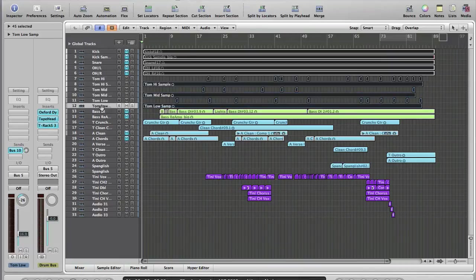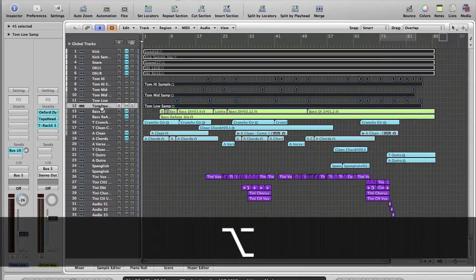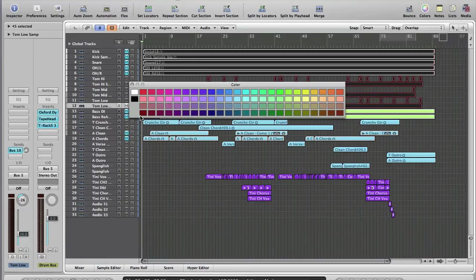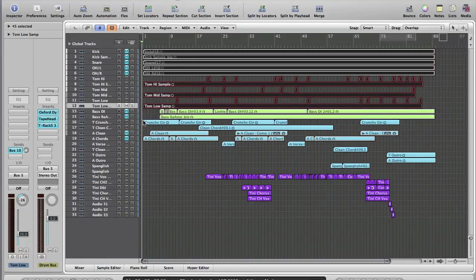So, once we've got those all selected, key command again, Alt C, Option C, depending on the age of your Apple keyboard, and we'll make our drum tracks a nice, powerful red.